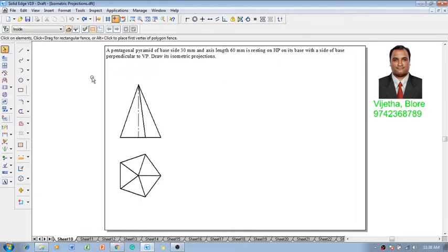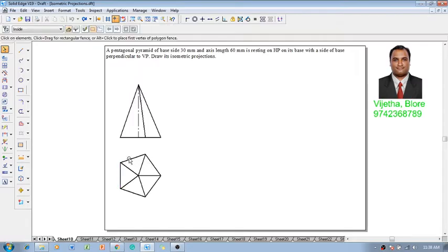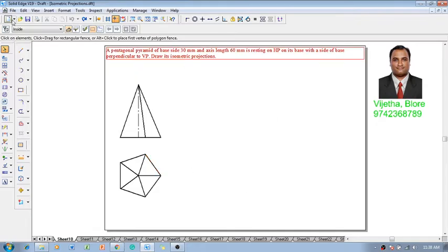This is the pentagonal shape we are going to get. One can observe that only one side is parallel to the isometric axis and we have four different sides which are inclined, so we have to get these positions first.